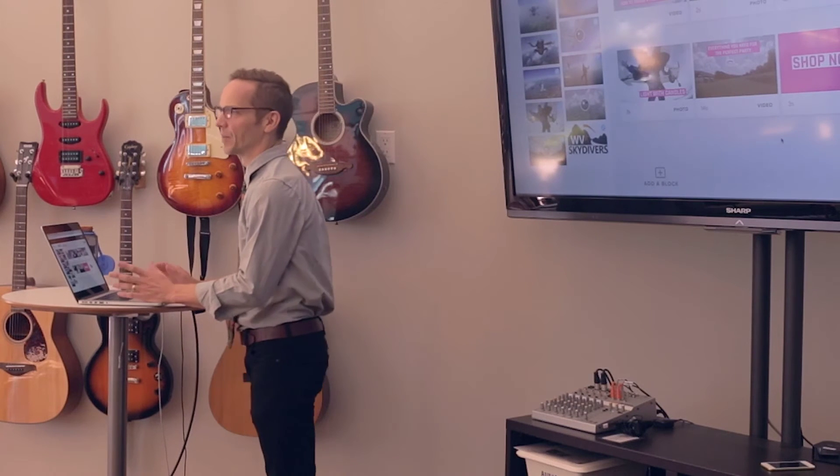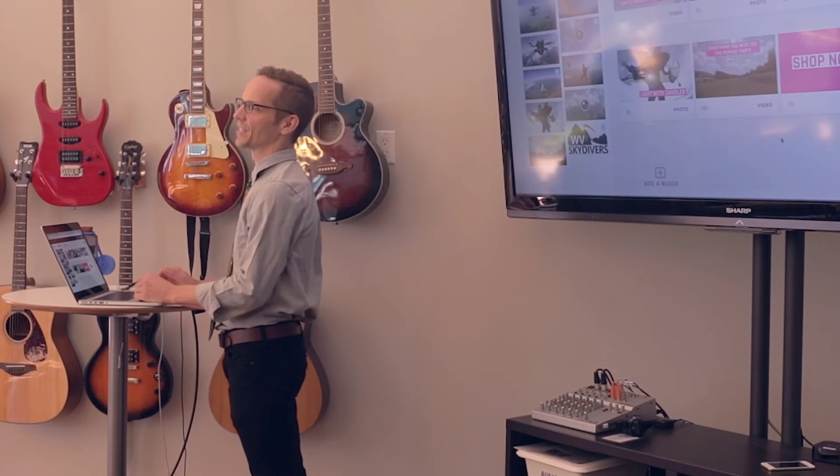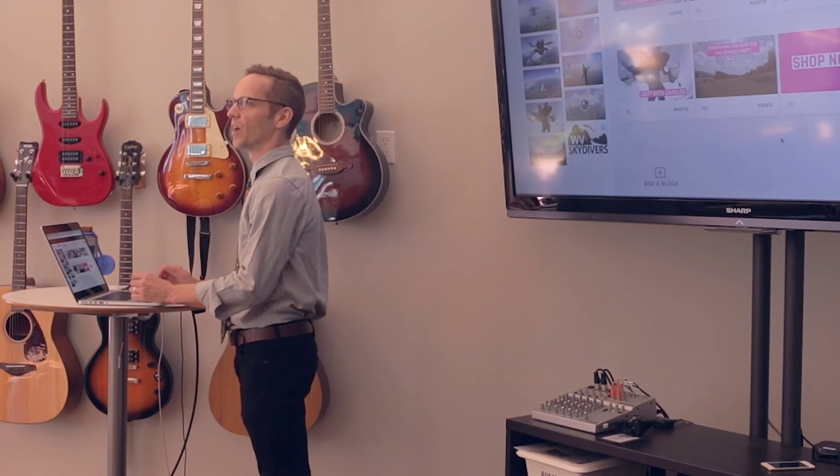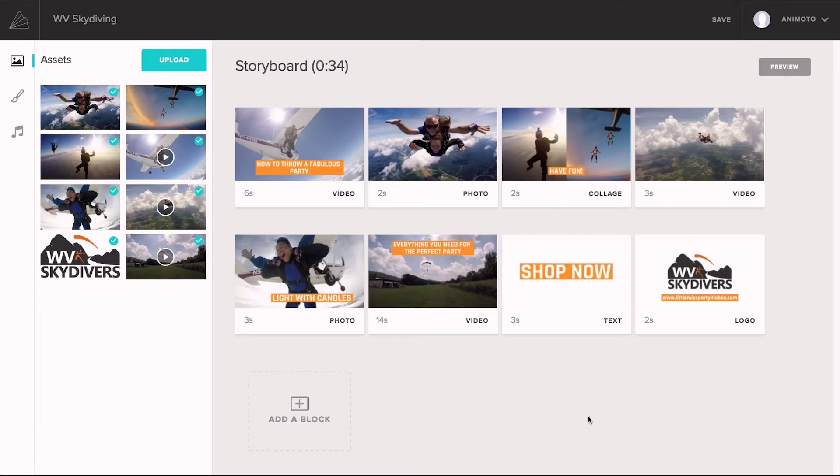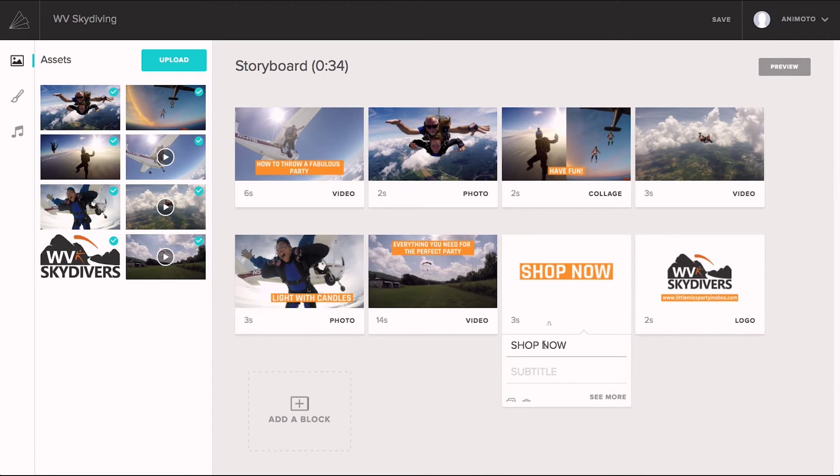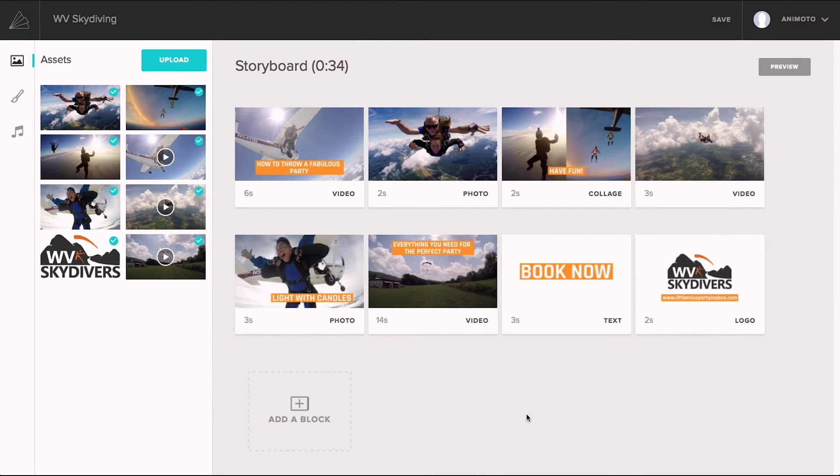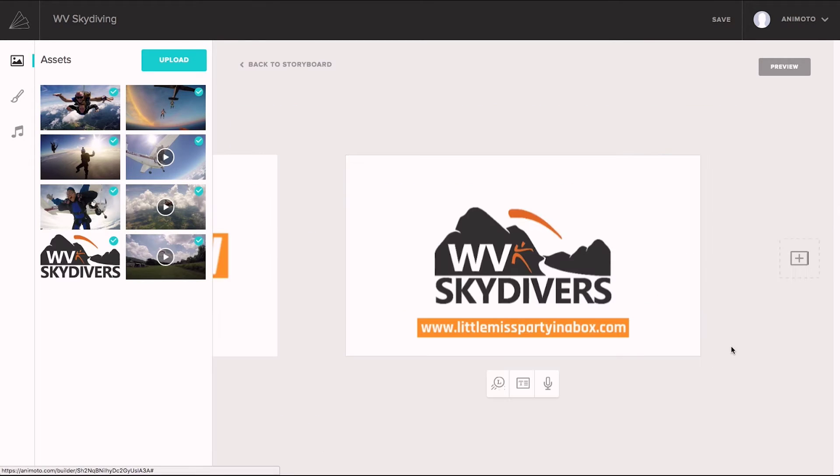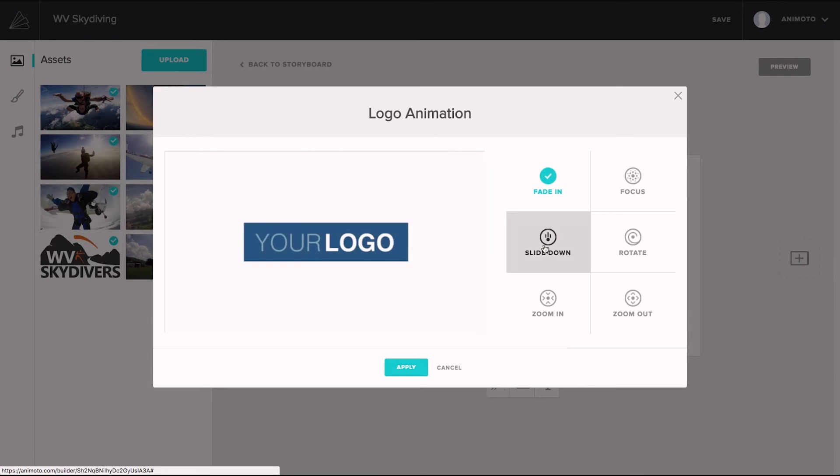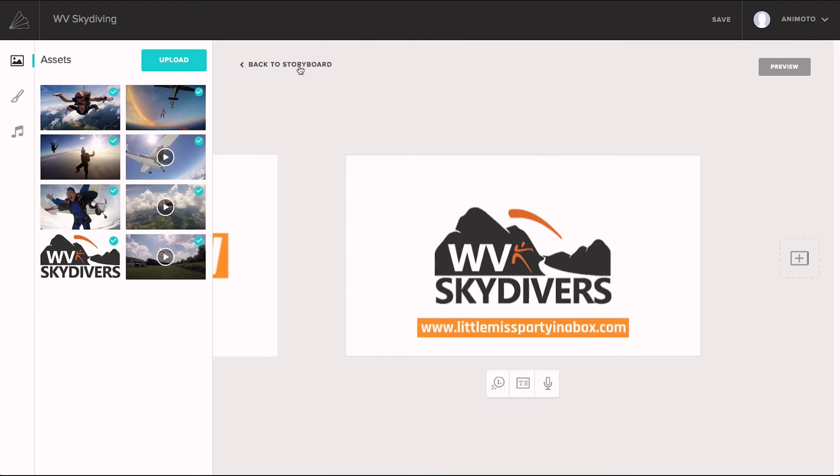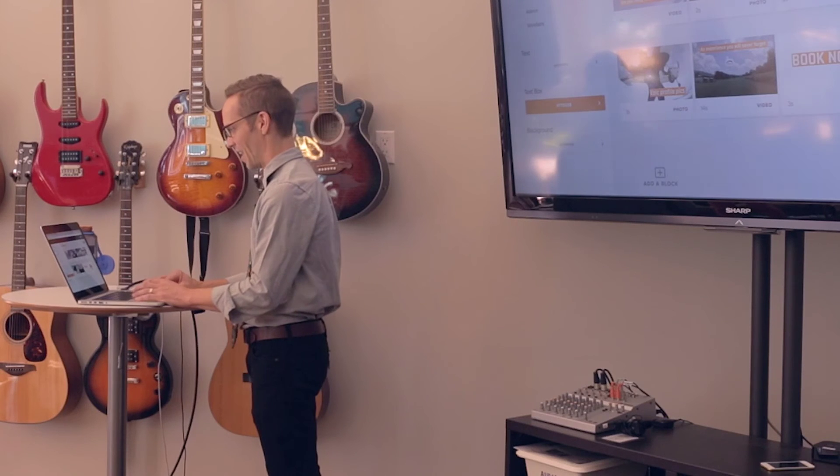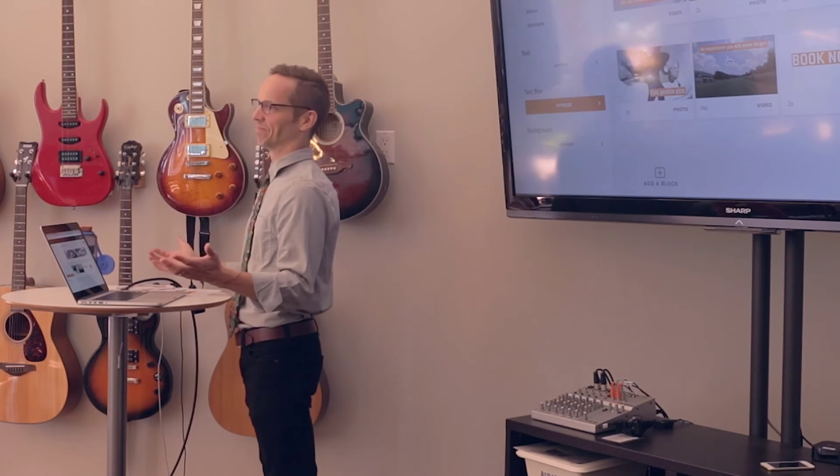To make this my own, I'm going to adjust the text and colors as well as some of the messaging. With each one of these blocks, you can dive in deeper, either at the storyboard level or at the edit level. For example, with the logo block, I can go in and choose between various animations. And that's it! I'm done!